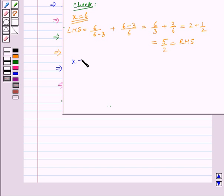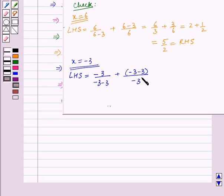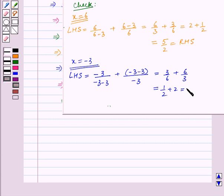Now we will check for x is equal to minus 3. Substituting x is equal to minus 3 in the quadratic equation, the left hand side becomes minus 3 upon minus 3 minus 3 plus minus 3 minus 3 upon minus 3, which simplifies to 2 plus 1 upon 2, equal to 5 upon 2, which is the right hand side. So x is equal to minus 3 also satisfies the quadratic equation.